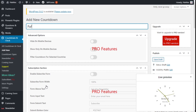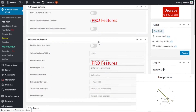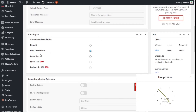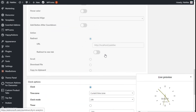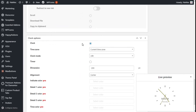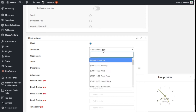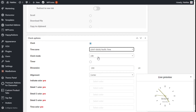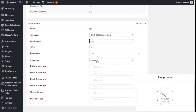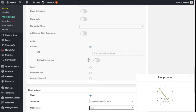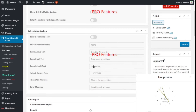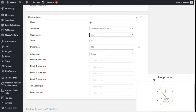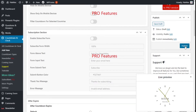We are going to click on the name field and type 'Pacific Time'. Now we are going to scroll down a bit and, on the clock settings, we are going to select the current time zone, type 'Pacific Time', and choose it. We'll set the clock mode to 24 hours and can change the dimension and alignment. Color and other options are only for Pro features.